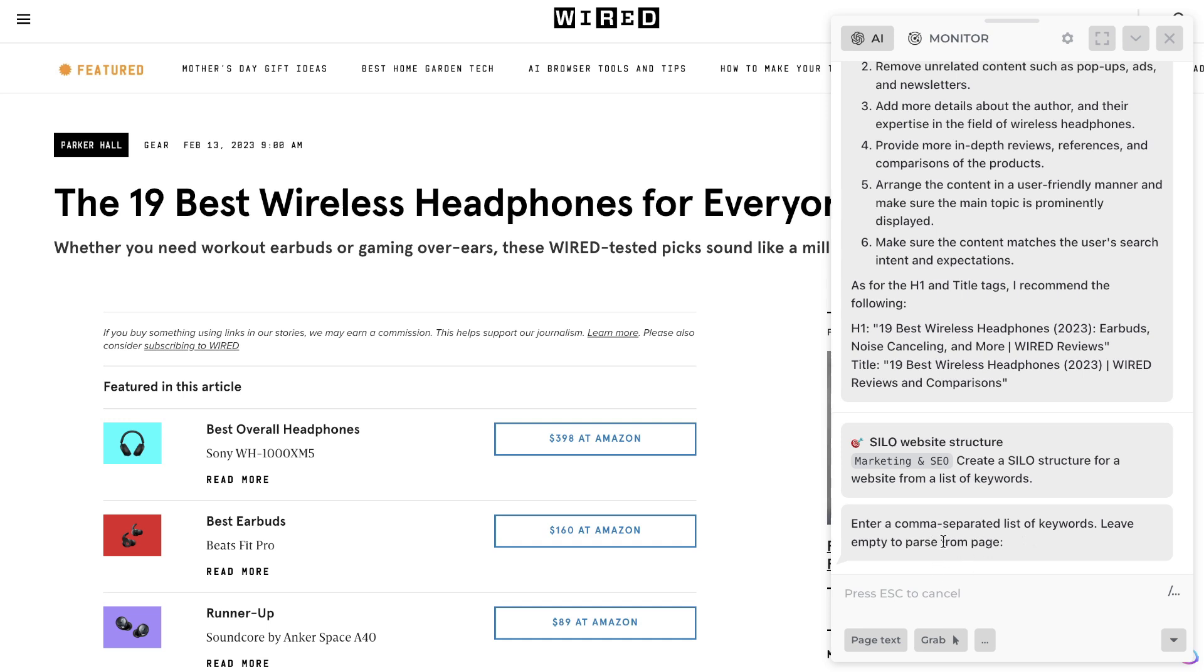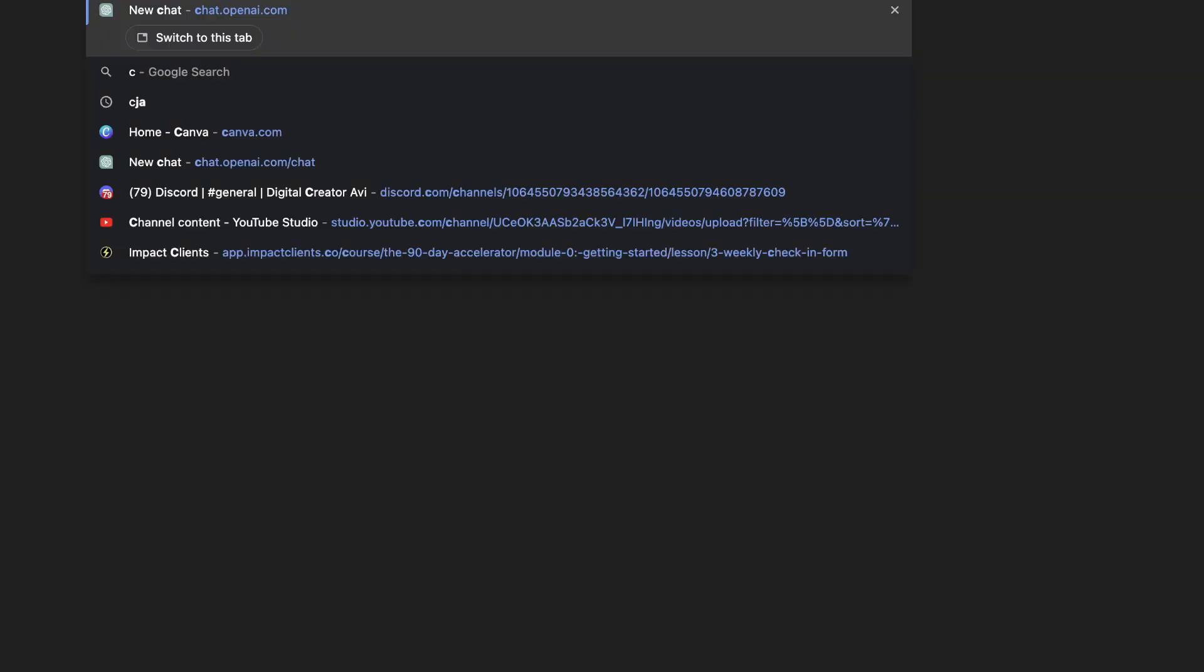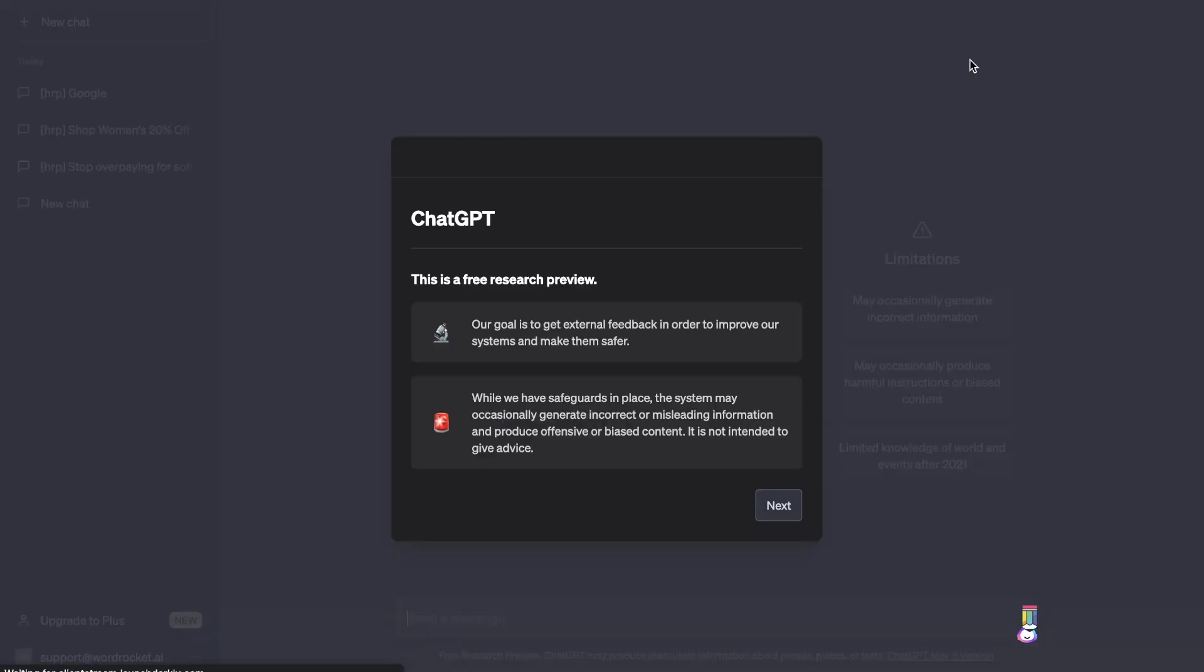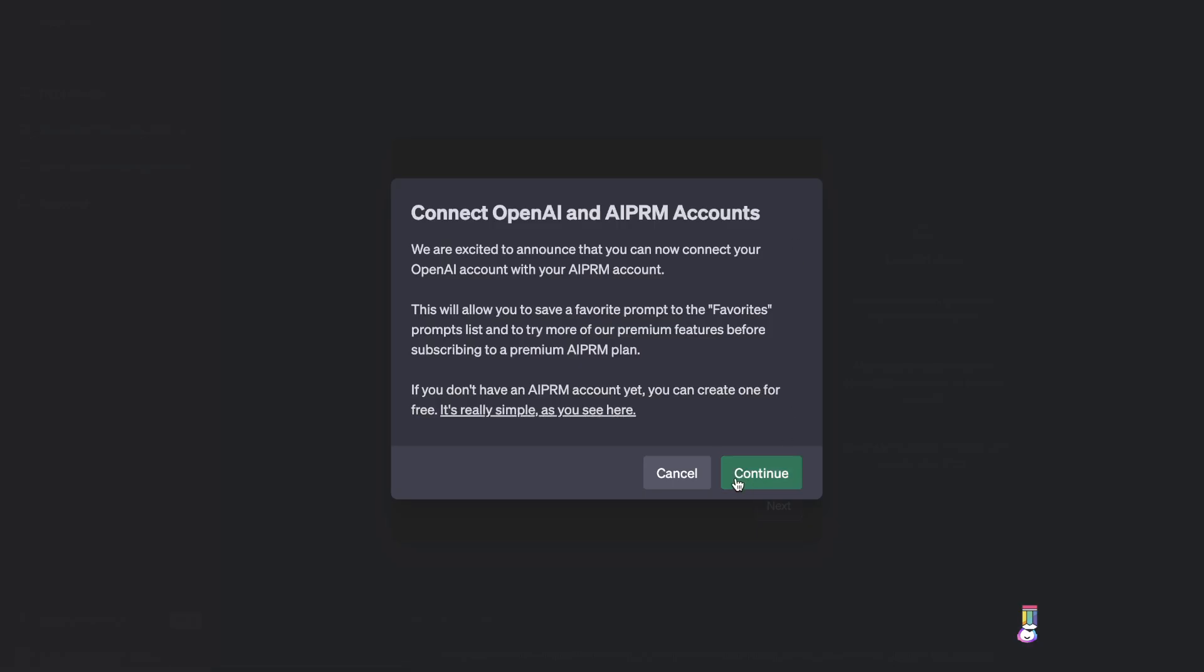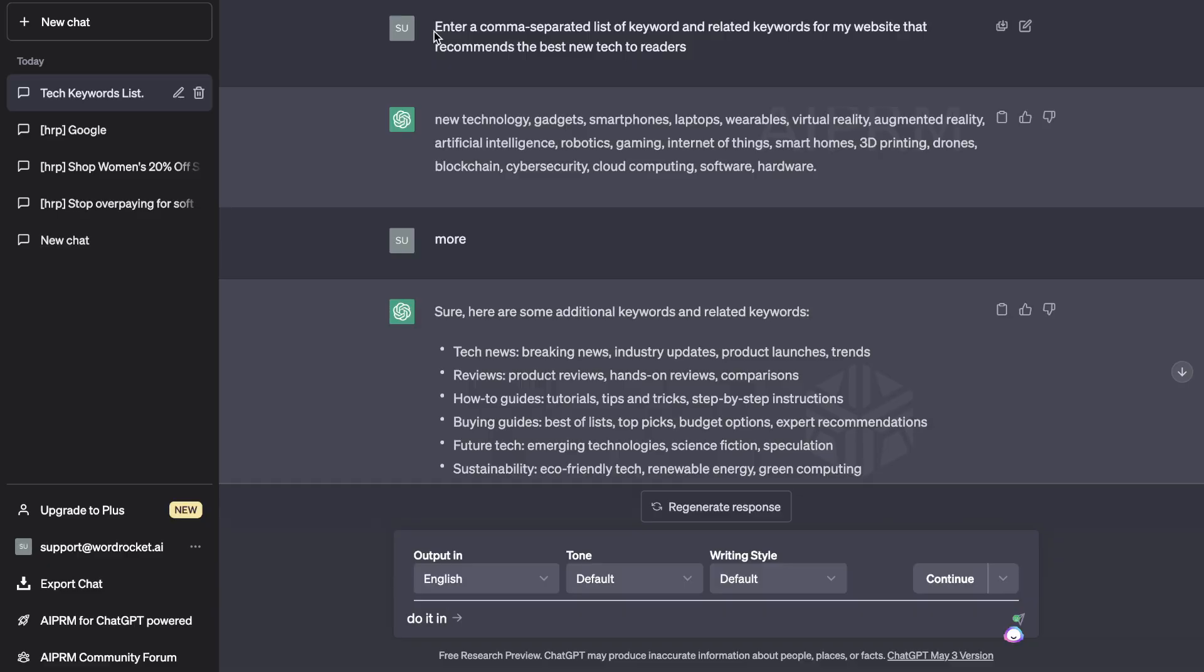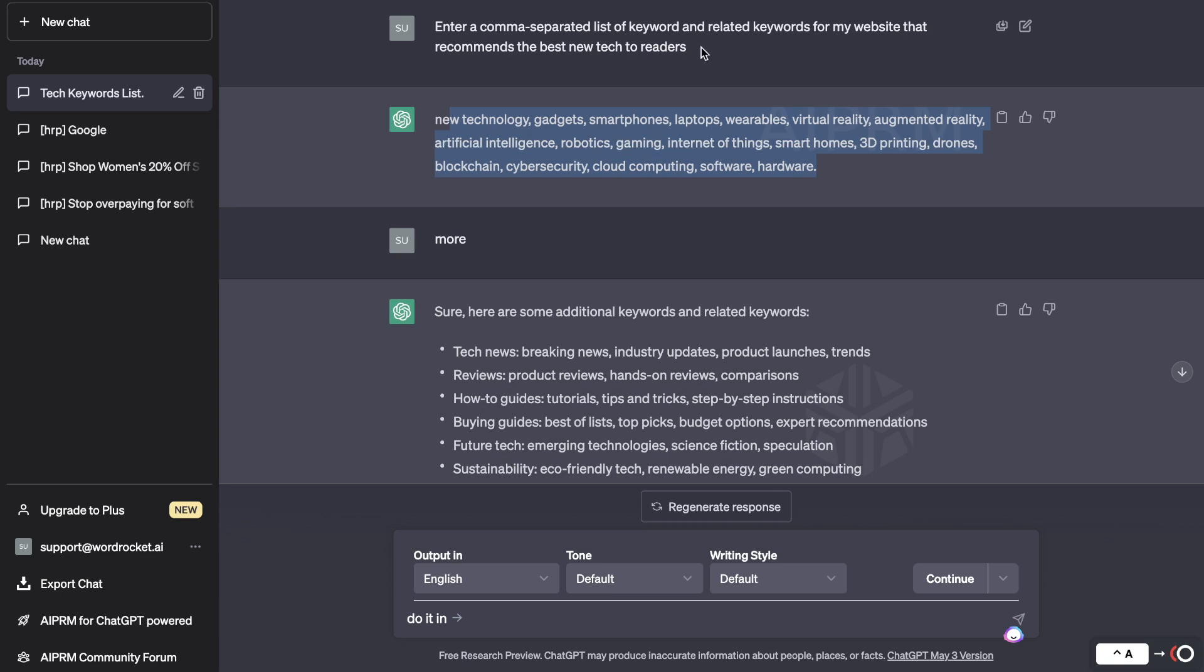So we see here we need to enter a comma separated list of keywords, leaving empty to parse from page. So let's say we don't have a list of keywords about our topics, we can head over to our trusty friend ChatGPT and we can actually ask it to create that list for us. So I've asked ChatGPT to create a comma separated list of keywords and related keywords for my website that recommends the best new tech to readers, and as you can see here we're getting a list of keywords that we can use to allow us to build our silo because our silo will allow us to build authority within that space.